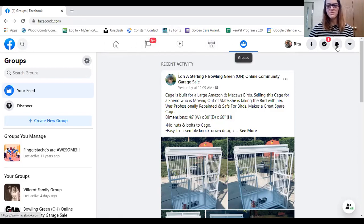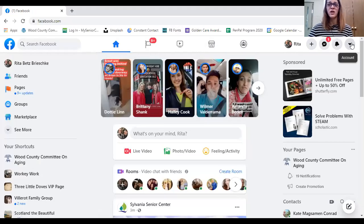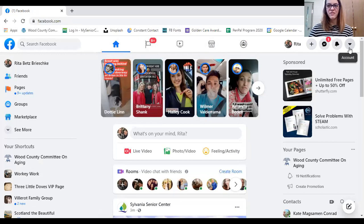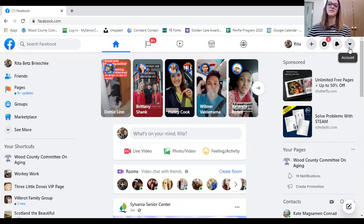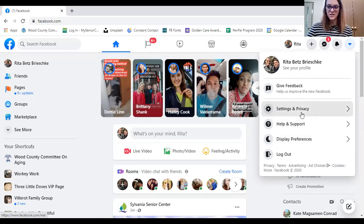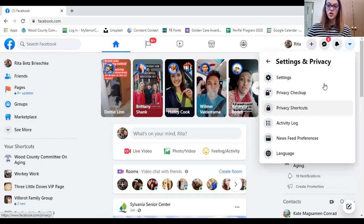One thing I want to mention — if you're concerned about your privacy settings, like wondering if your Facebook is public and anybody could look at your stuff, it looks different on every device. We're currently looking at a desktop or laptop computer, but if you need help navigating this on a smart device we can chat afterwards. By clicking on Account, I have lots of options. I'm going to go to Settings and Privacy and then Privacy Checkup.